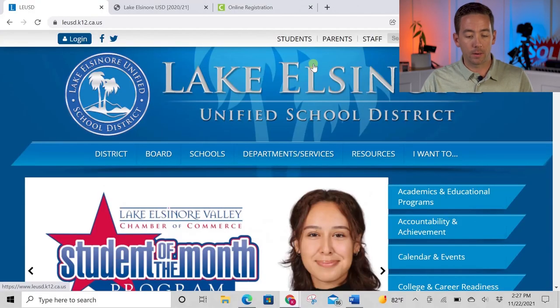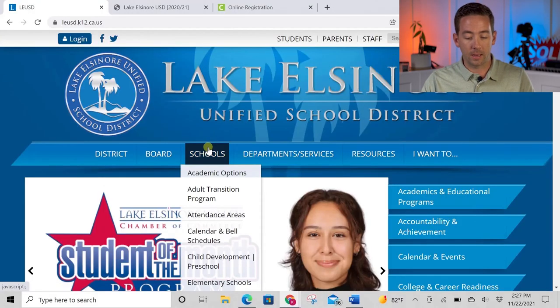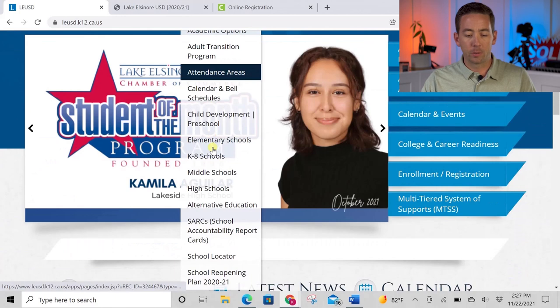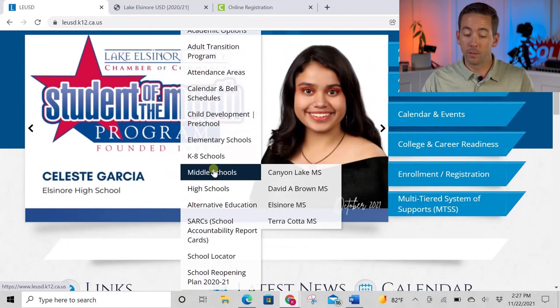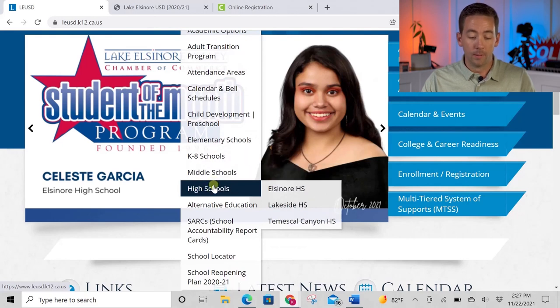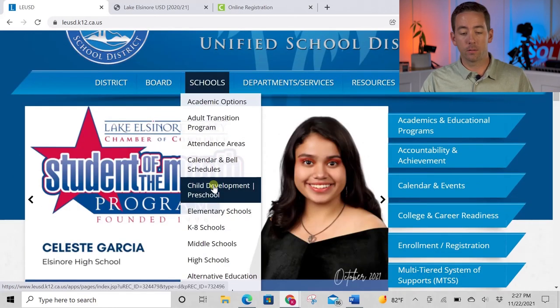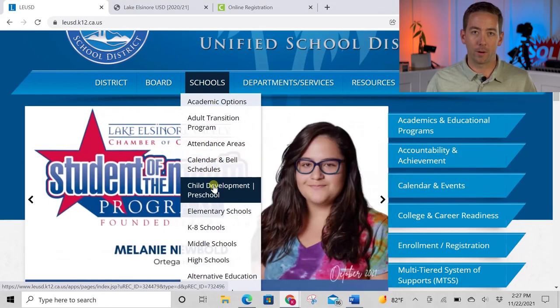Once you've located the schools your address is assigned to, if you have any other questions about the school district — like academic calendars or specific school information — go back to the Lake Elsinore Unified School District homepage and you'll find all kinds of great resources. For example, if you click on the Schools tab and scroll down, you can select individual elementary schools, K through 8 schools, middle schools, high schools, and so on. You'll find academic calendars and all the information you could want right there.